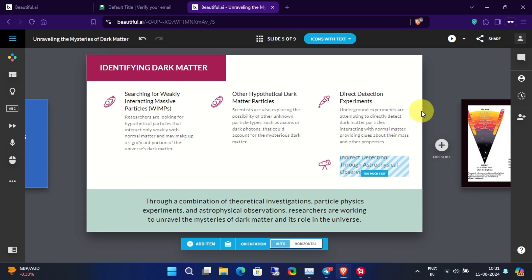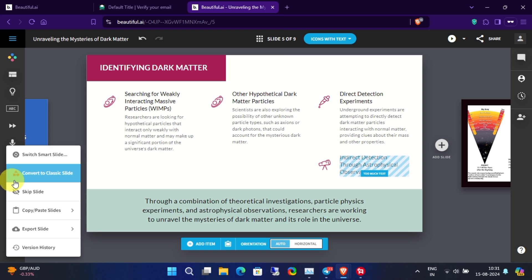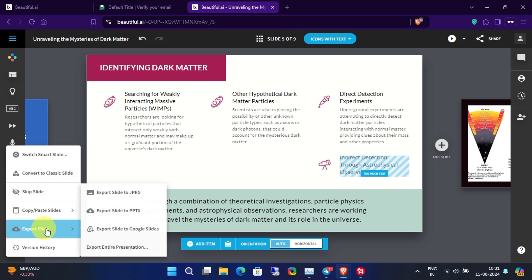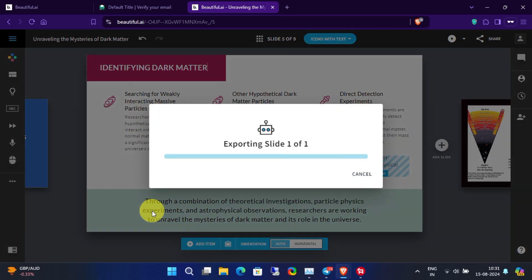Once you are satisfied with your slides, you can download each individual slide if you like, or you can download the whole presentation as editable PPT format.